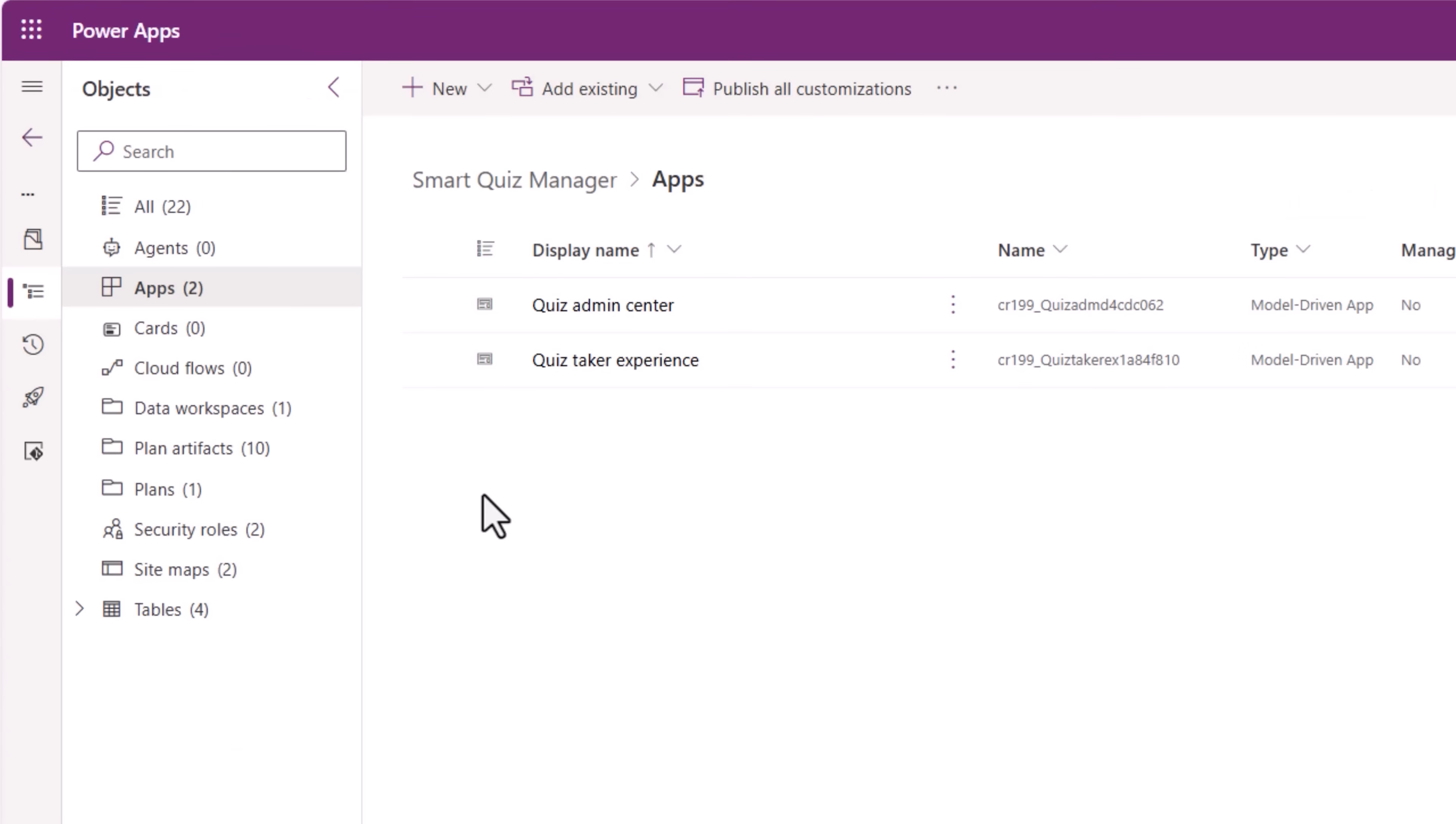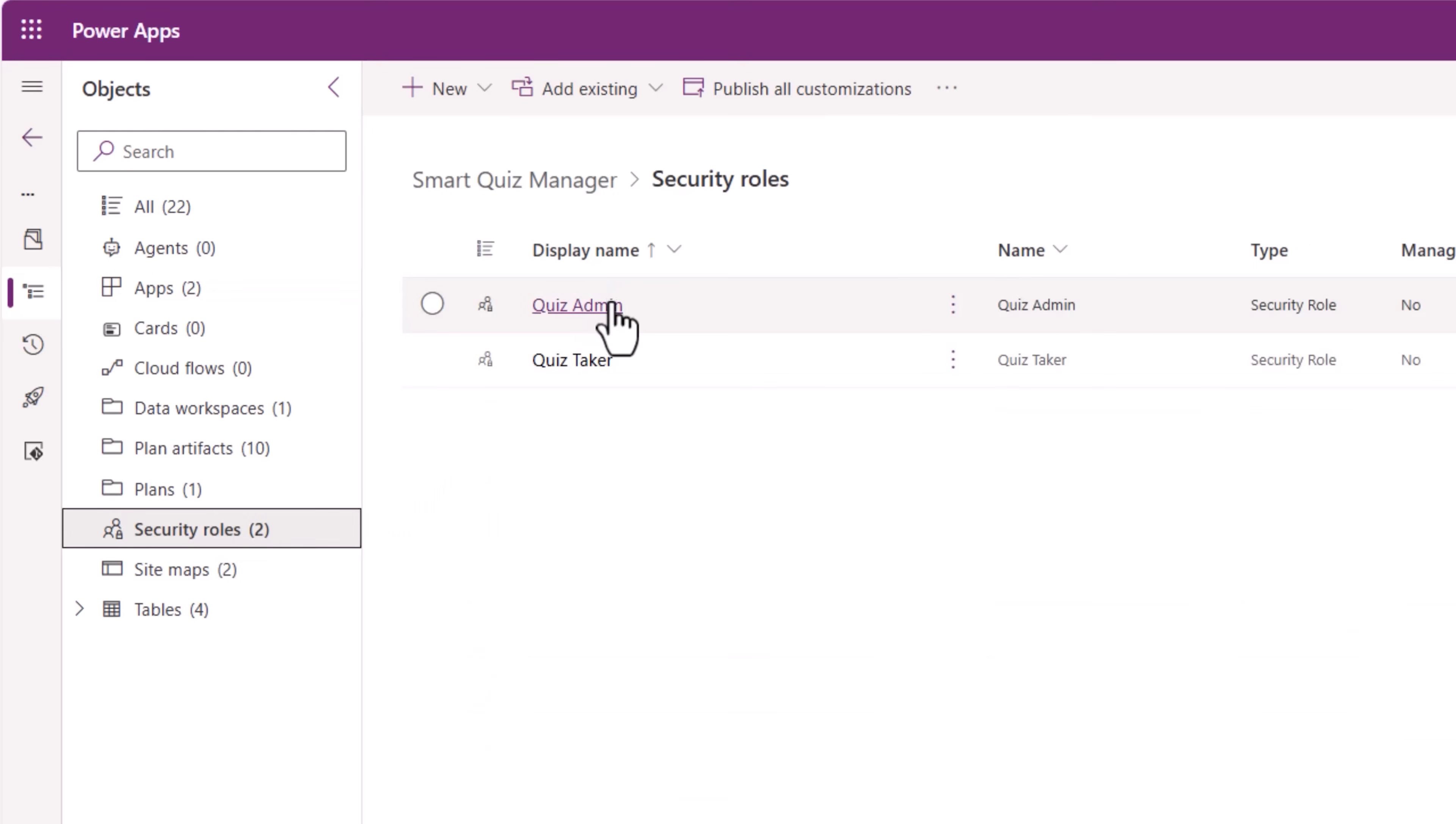No solution is complete without defining the security roles. So I have defined two security roles. One, for administrators, they have full control over the tables. And second, quiz takers, they only have private access to their own data.